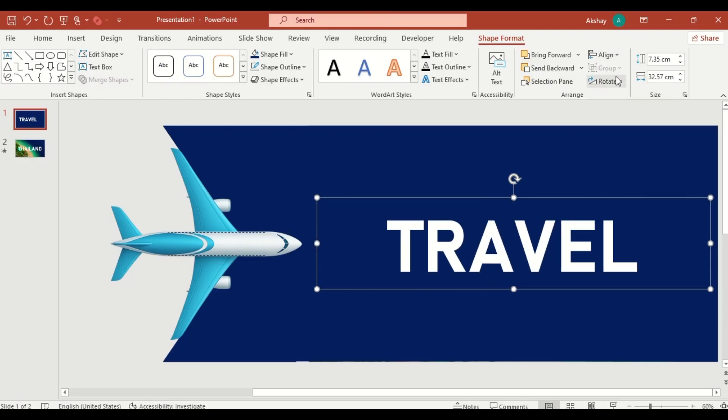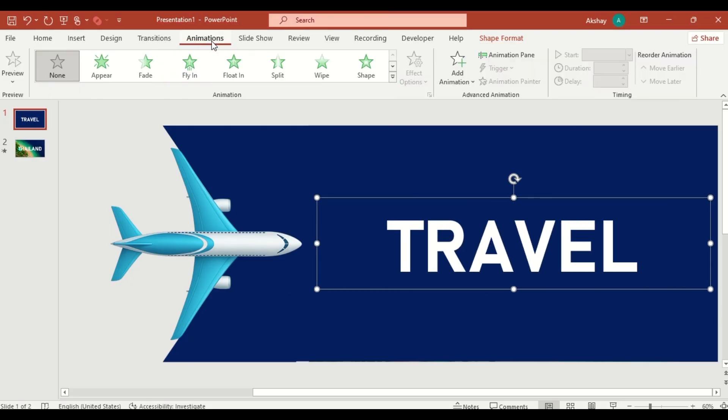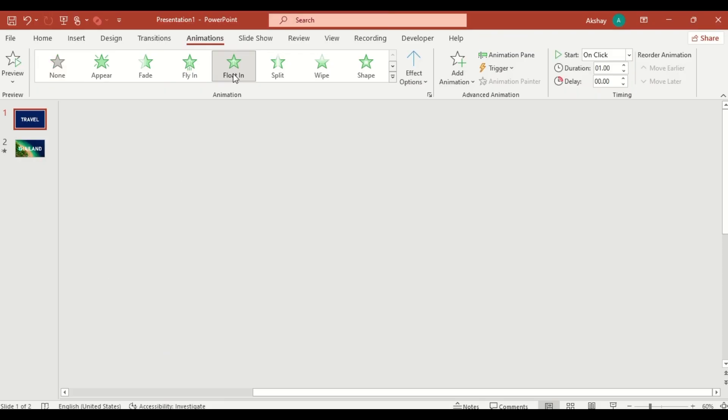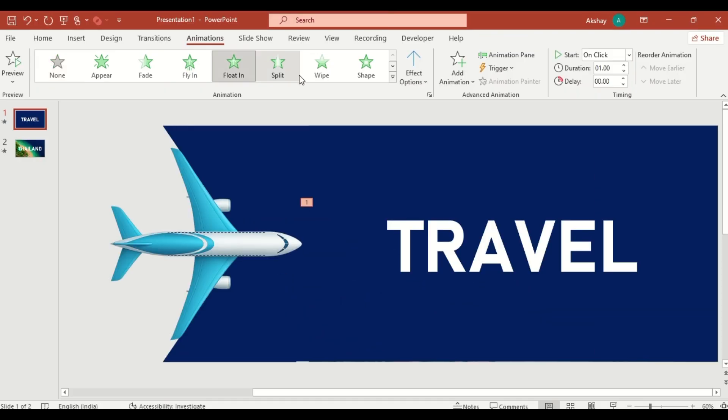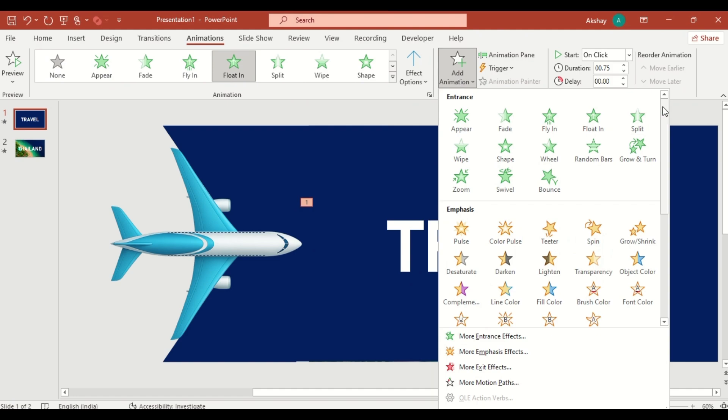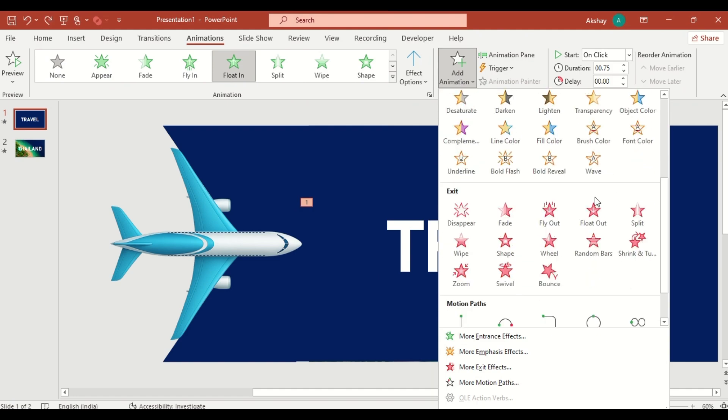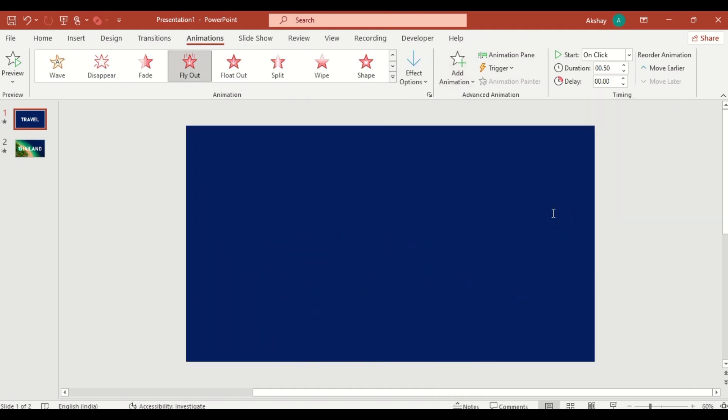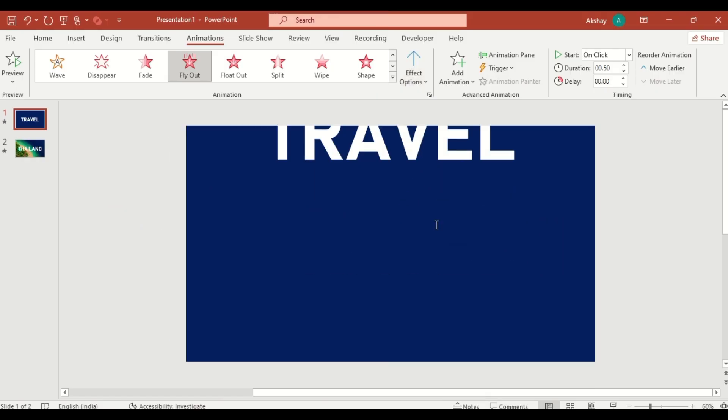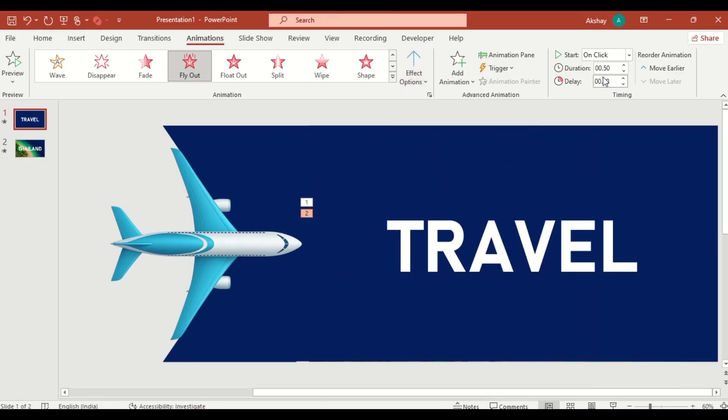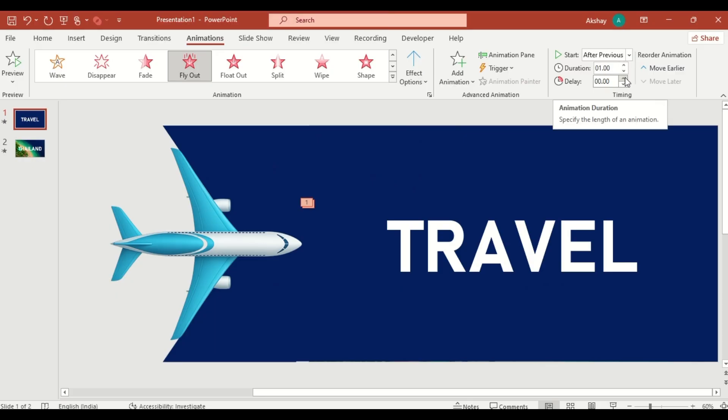Go to Animation. Choose Floating. Then click Add Animation. Select Fly Out. Set Direction to Top. Set Start to After Previous. Increase duration and delay slightly further for drama.